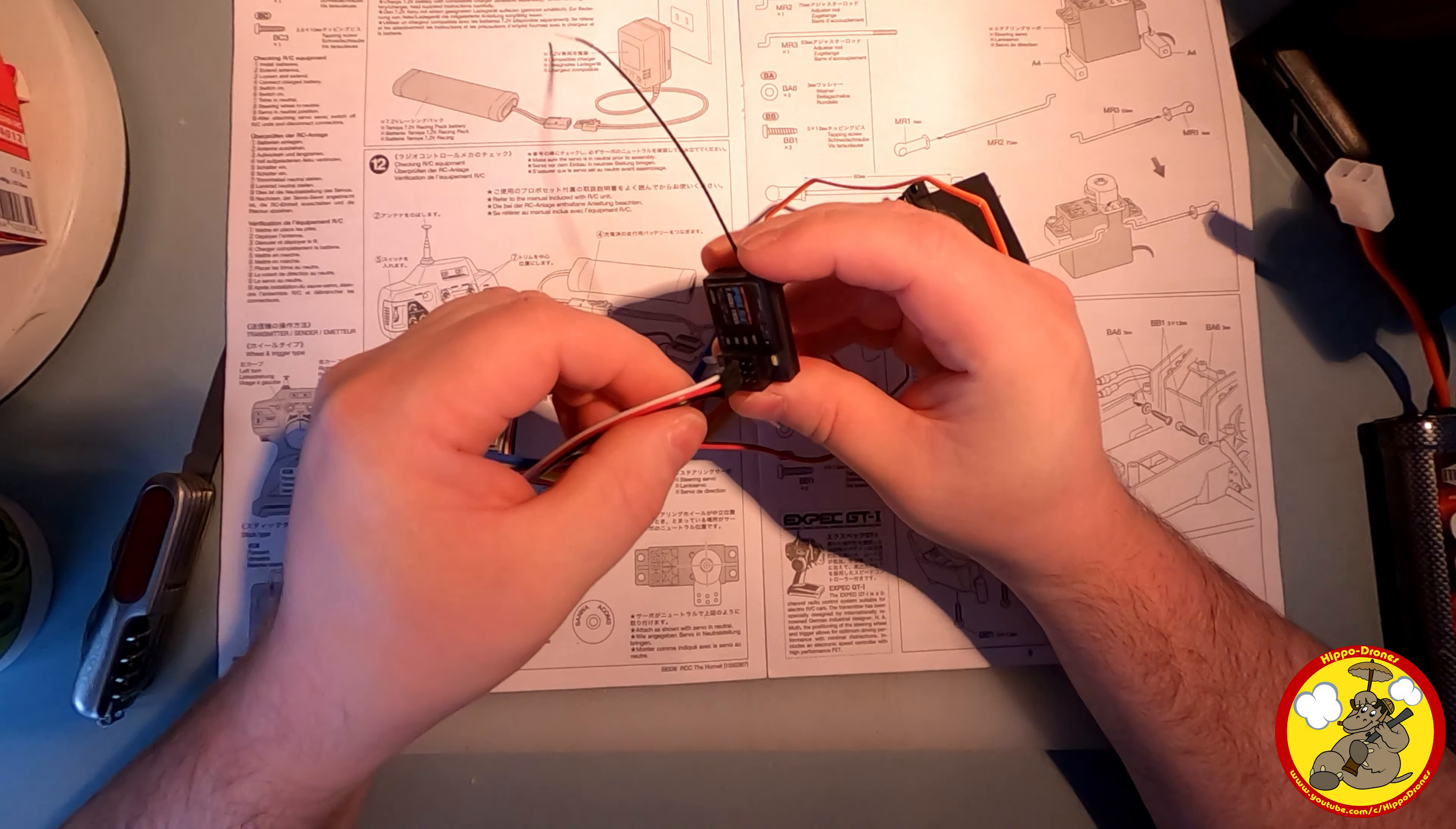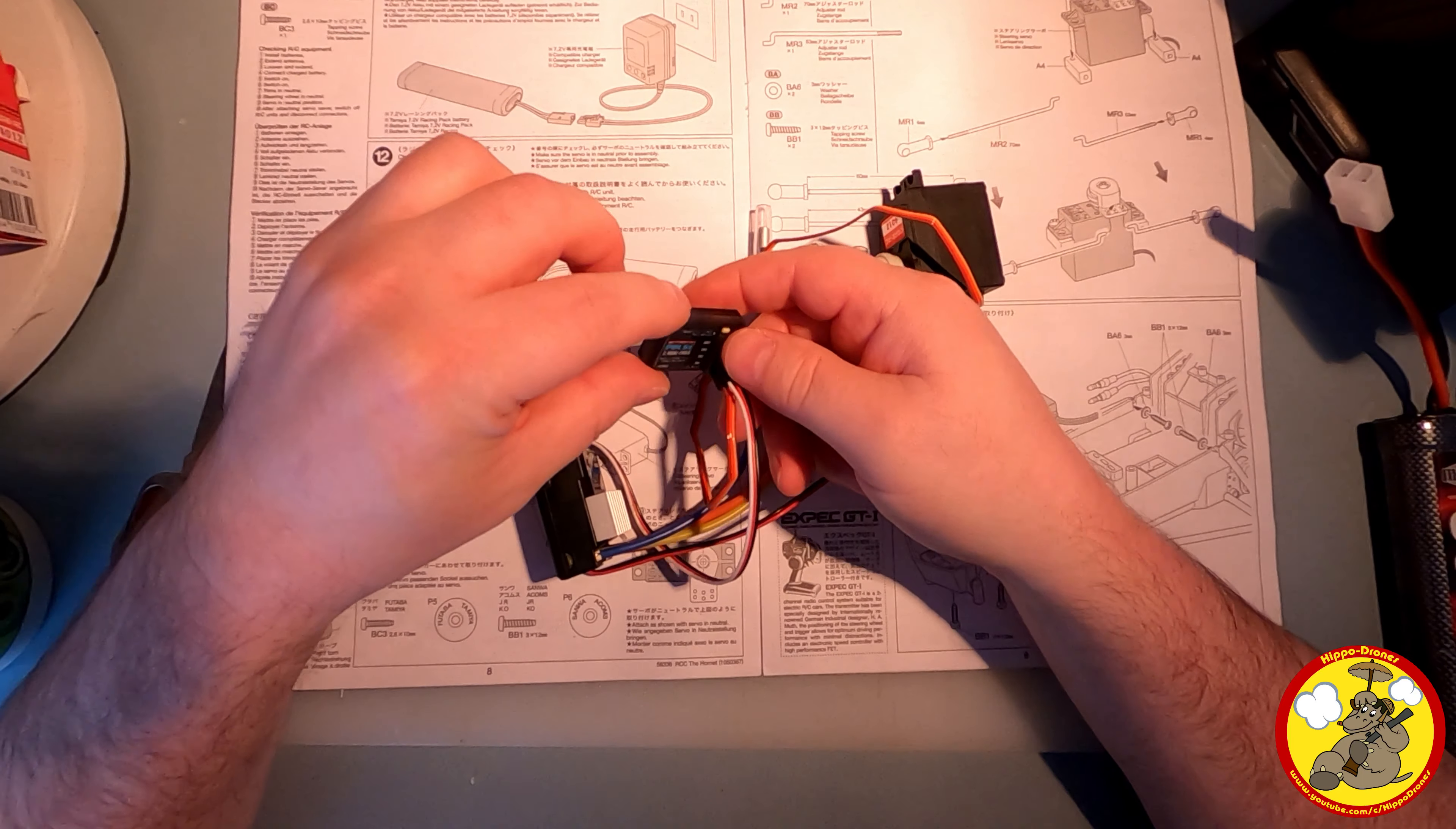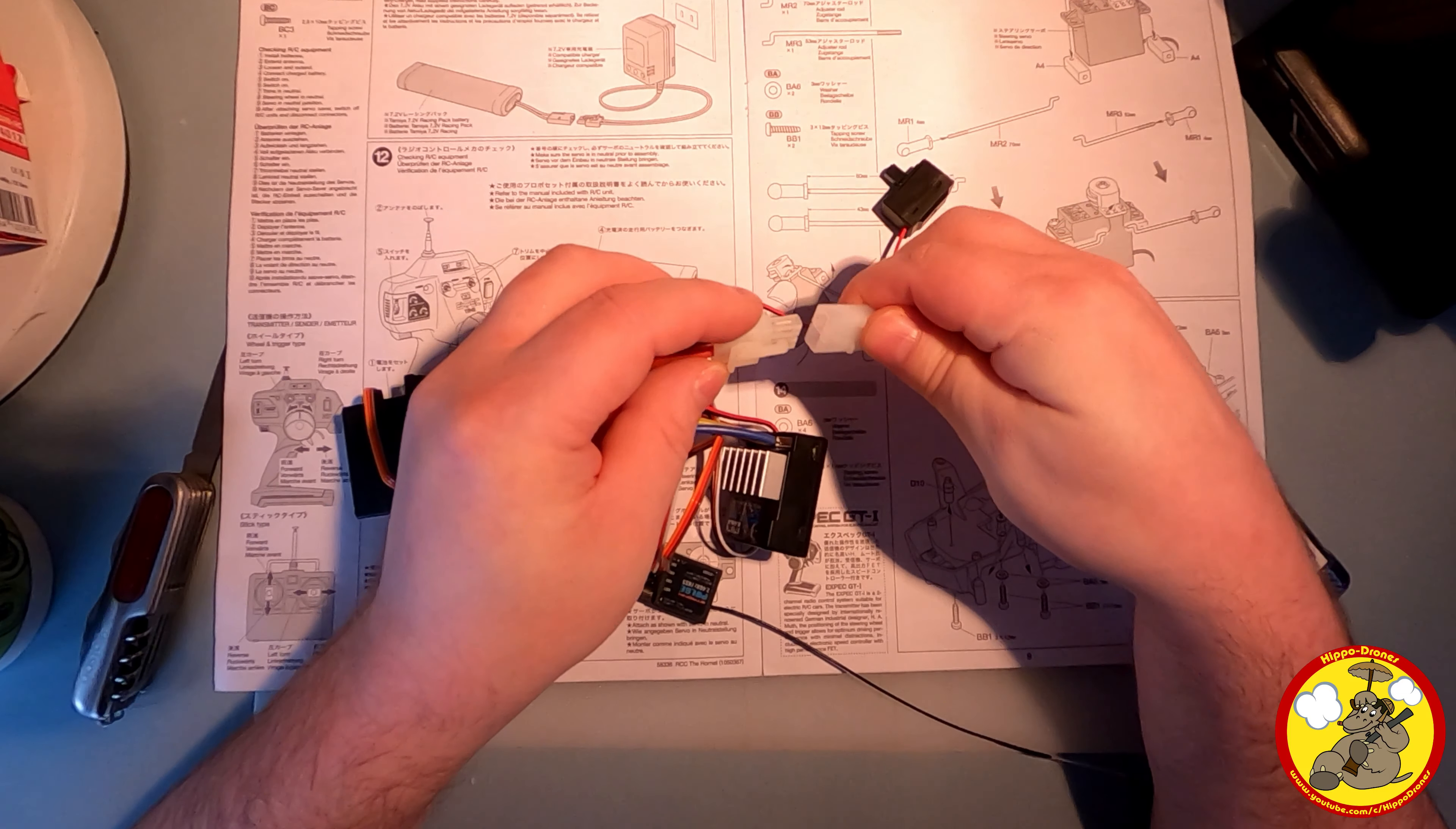That's the steering attached. Then channel two is the throttle, which is this one. Yeah, that fits in that way much better, so I'm guessing I was putting them in upside down. Okay, so that way around. Cool. Okay, and although this is a three channel controller, we're only using two channels is the thing we're interested in at the moment. And plug that into the battery.